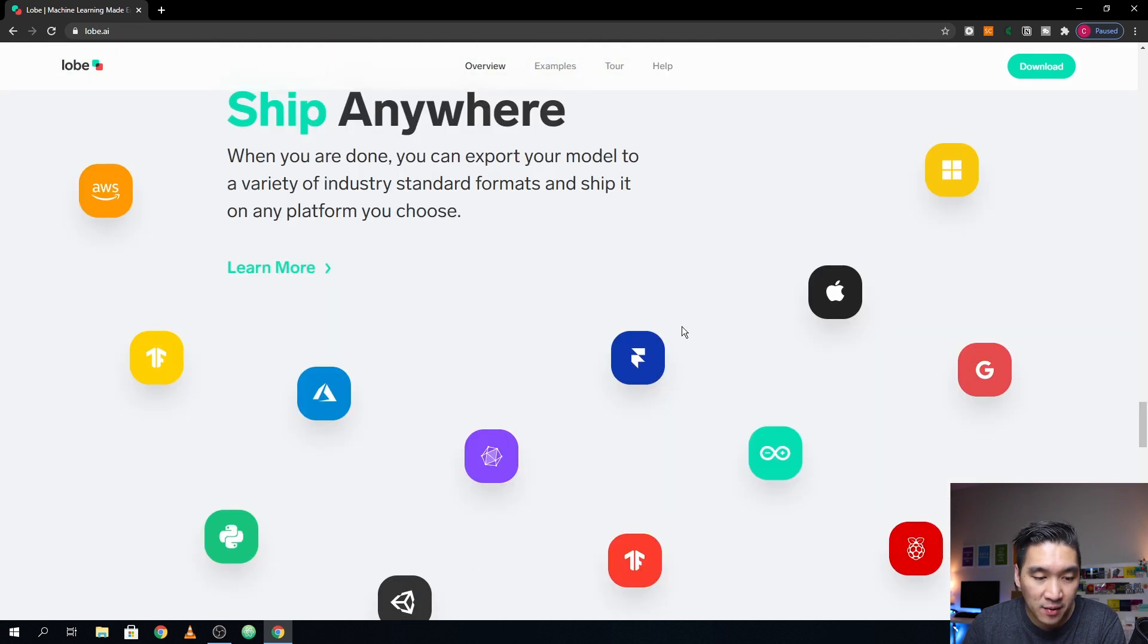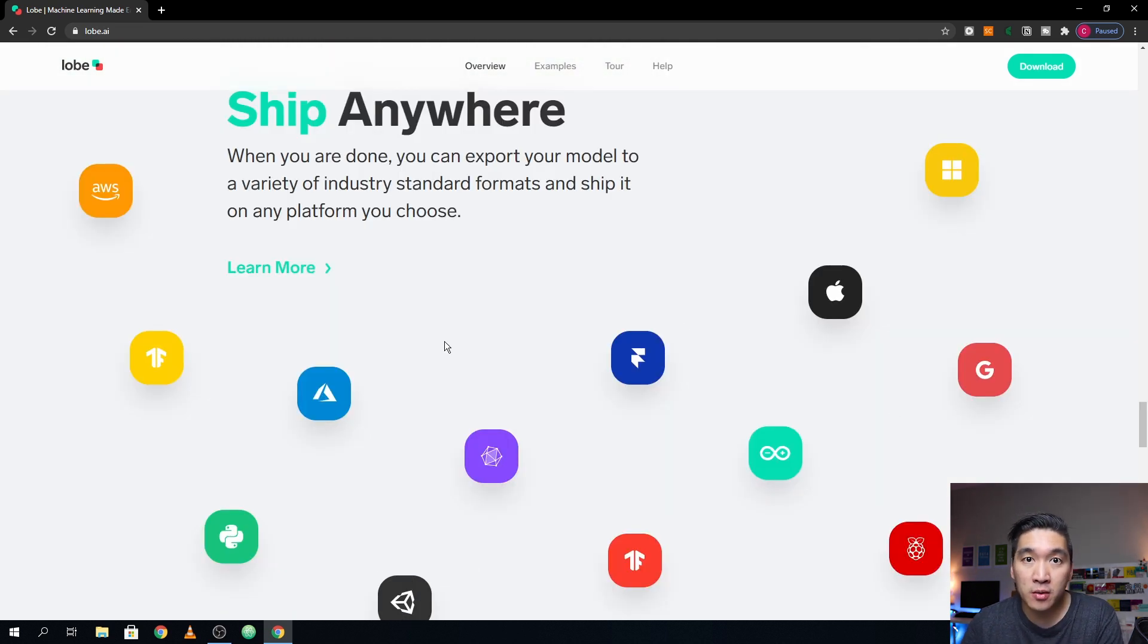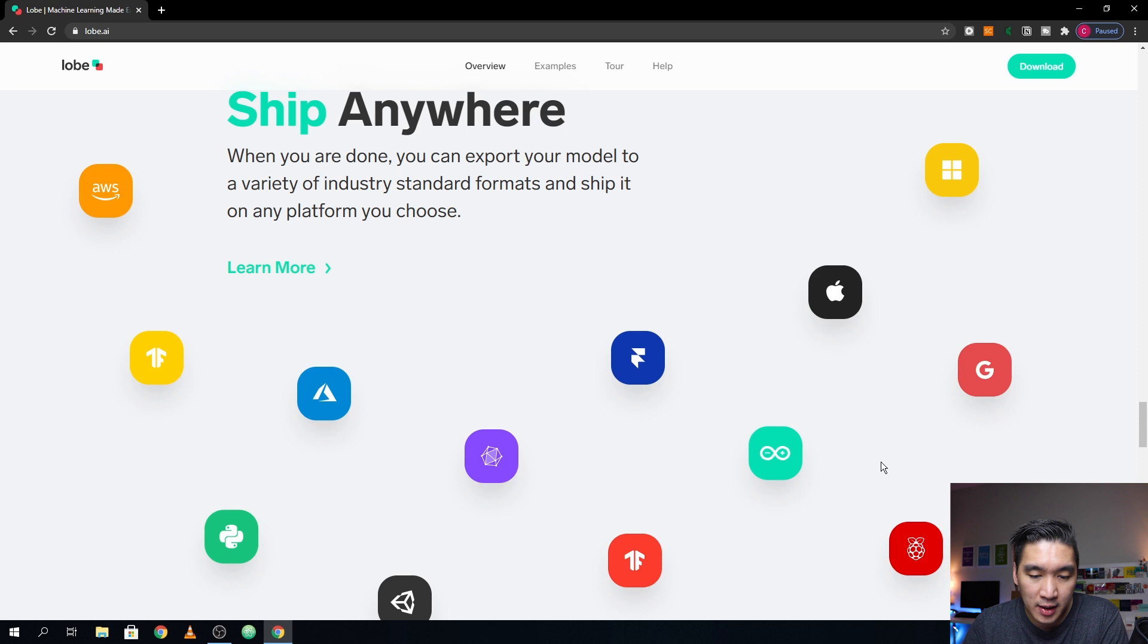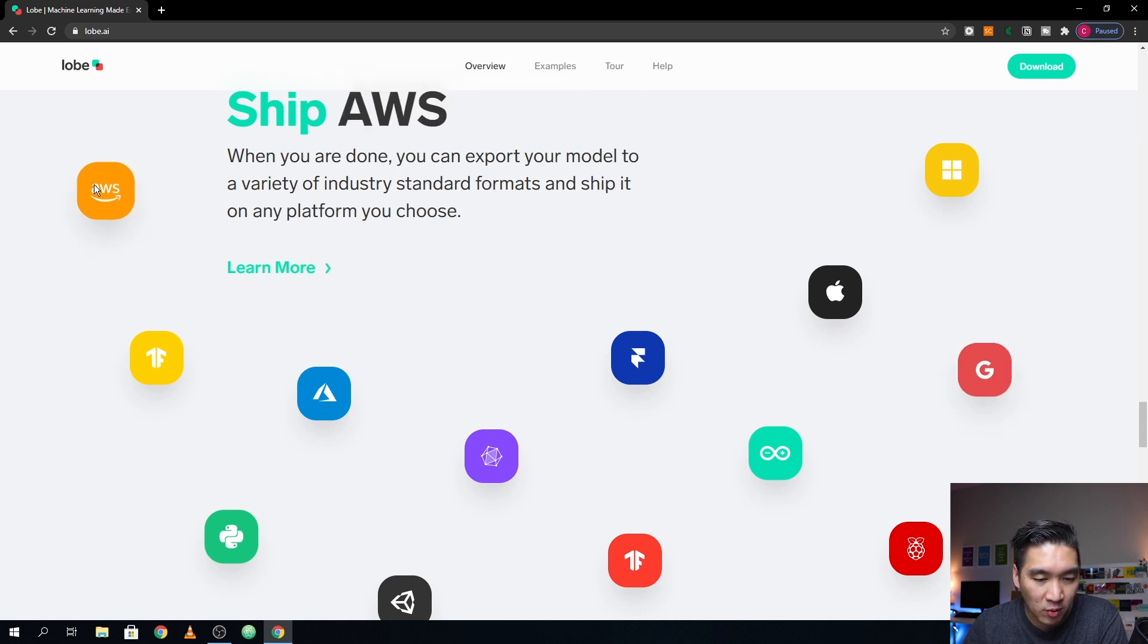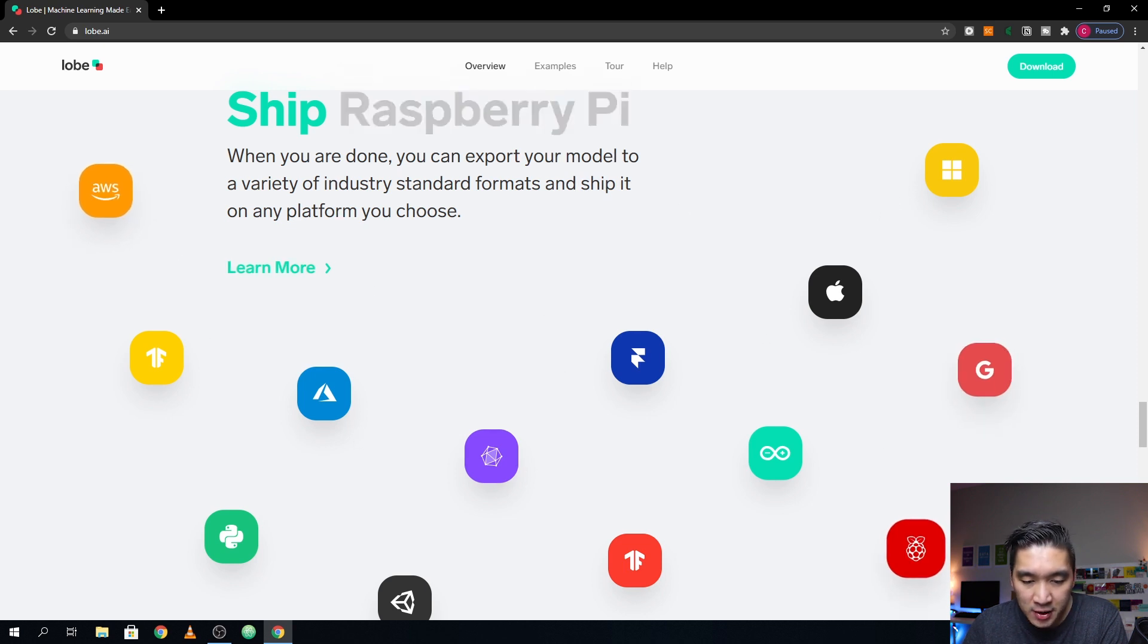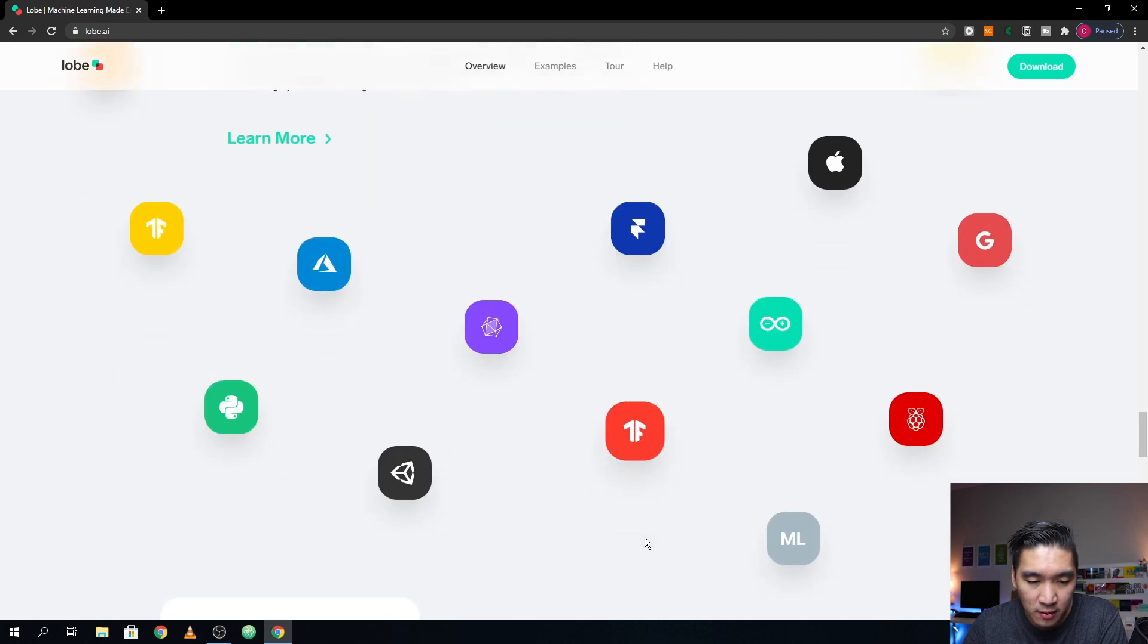So these are some of the platform that you could deploy your models that you have developed here. And it includes Google, Apple, Amazon Web Service, Azure, and also Raspberry Pi, and many more.